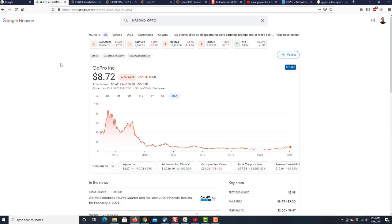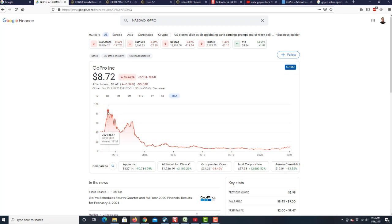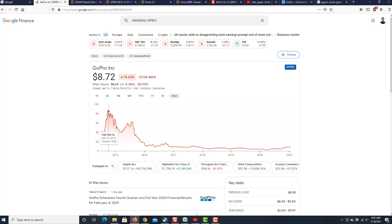So this is the stock price. It IPO'd here. And then, immediately, it just shot up. It was going to, it was on its way to $100. And at that point, I think the market cap of this company was like $11 billion.